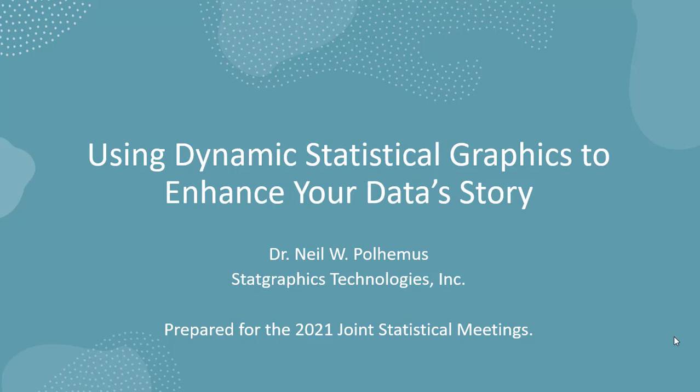My name is Neil Paulimus from StatGraphics Technologies, and I'm going to show you how you can use dynamic statistical graphics to enhance your data story.